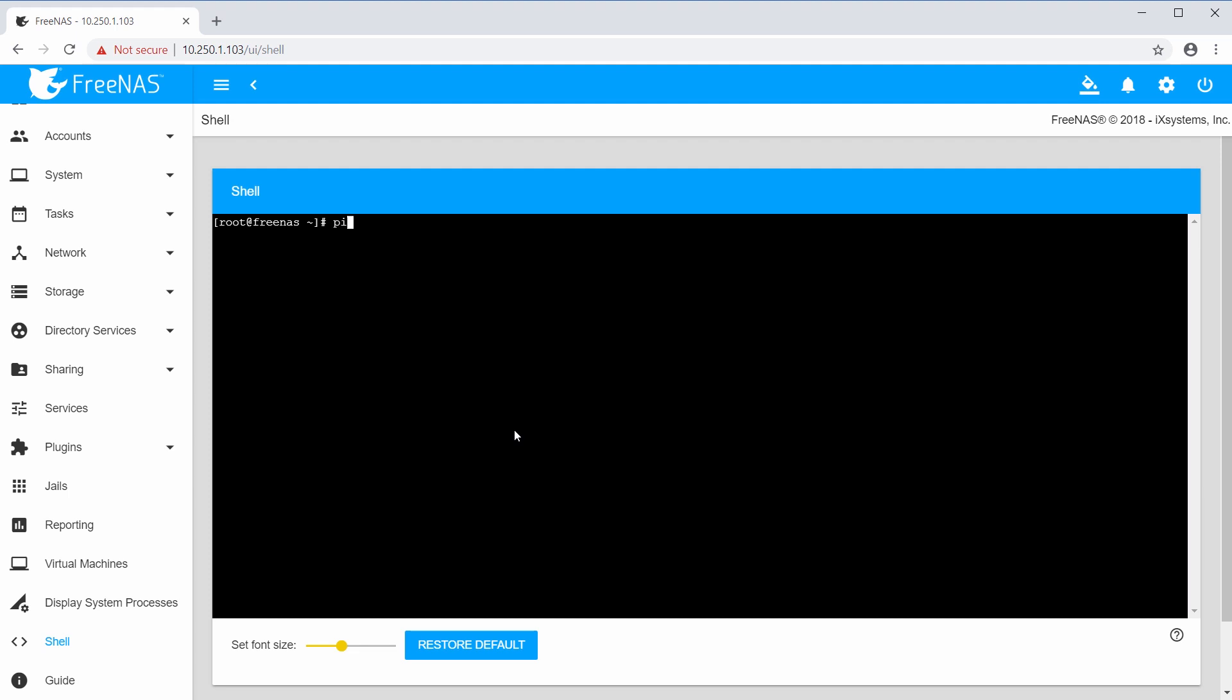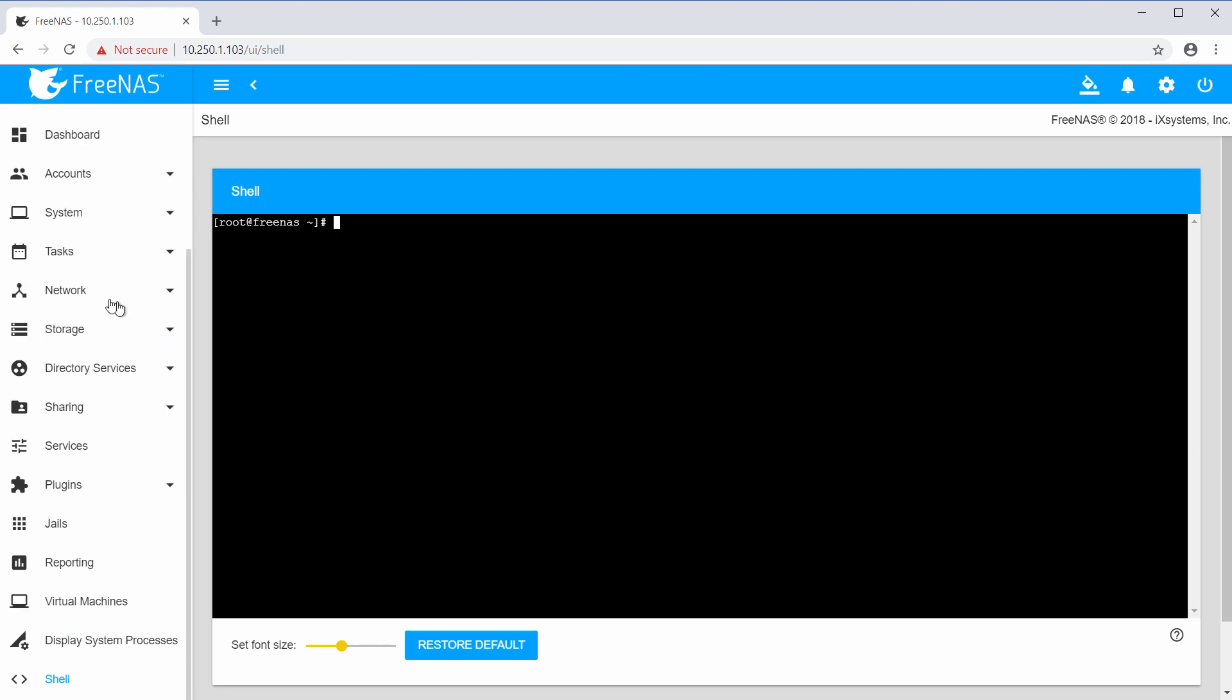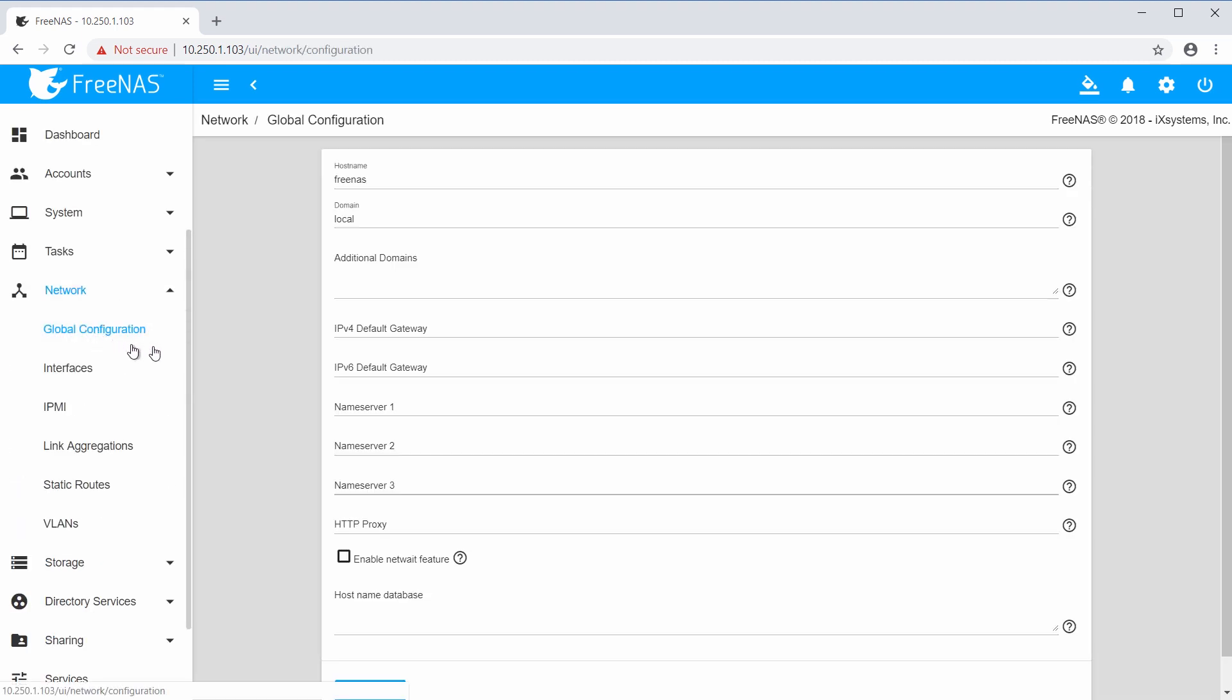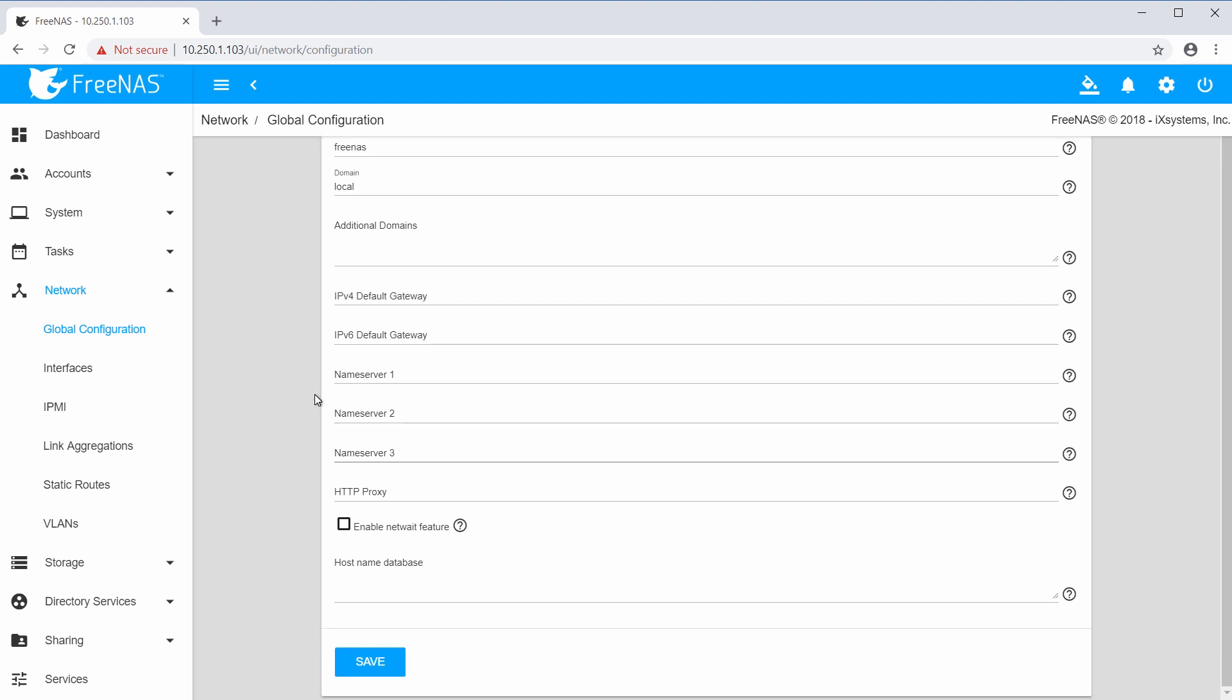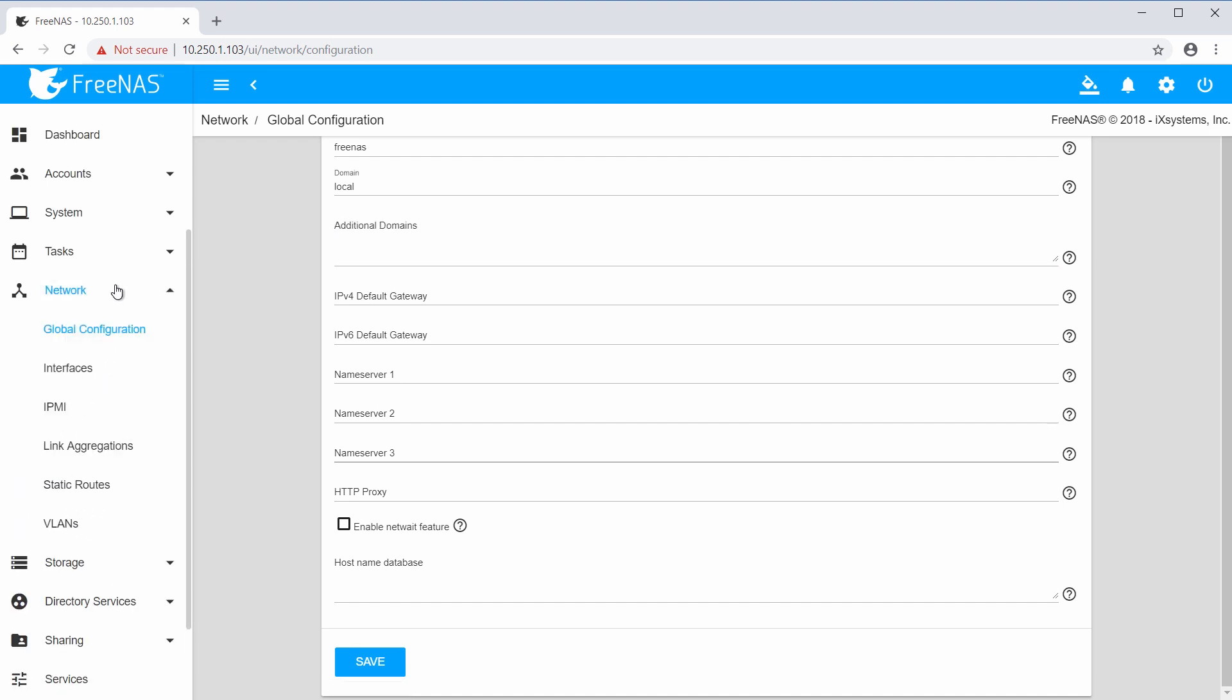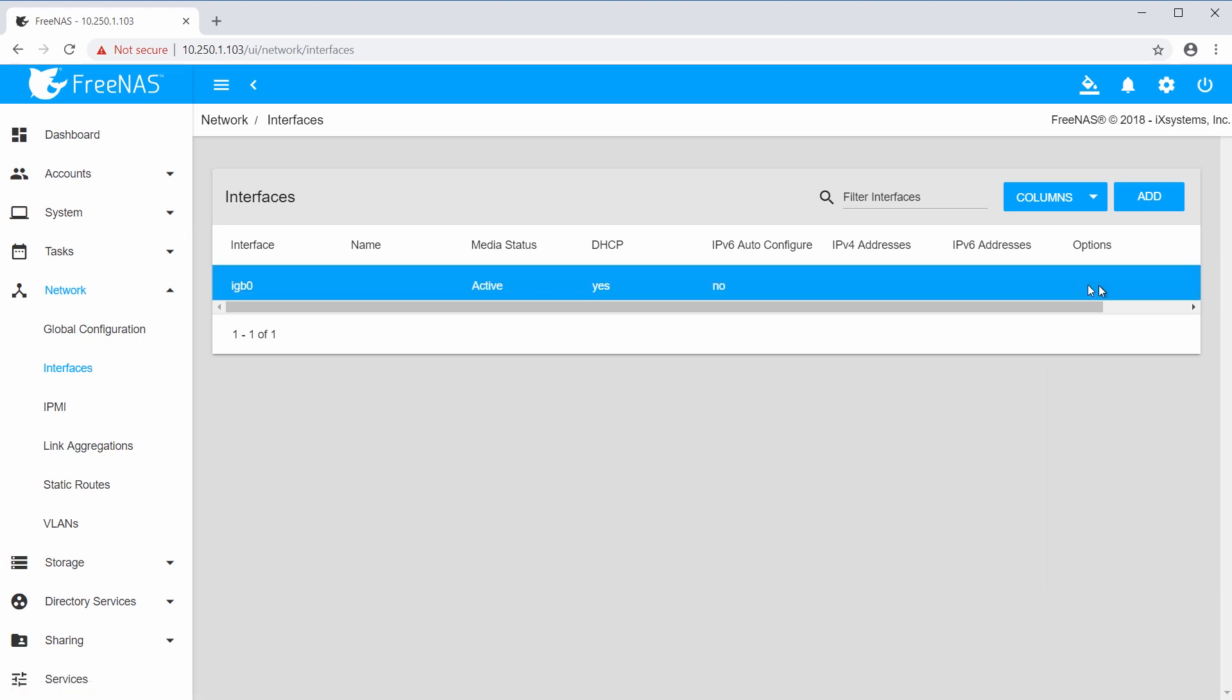Next, double check that you can ping an internet address such as google.com. If you cannot, go to Network, then Global Configuration, and add the IP address of your network's default gateway and nameserver. If you're not sure which nameserver to use, try a public DNS server such as 8.8.8.8. If you still cannot ping, double check that there isn't a firewall blocking traffic on your network. Since installing a plugin requires a working internet connection on the FreeNAS system, verifying your network setup ahead of time will save frustration later.